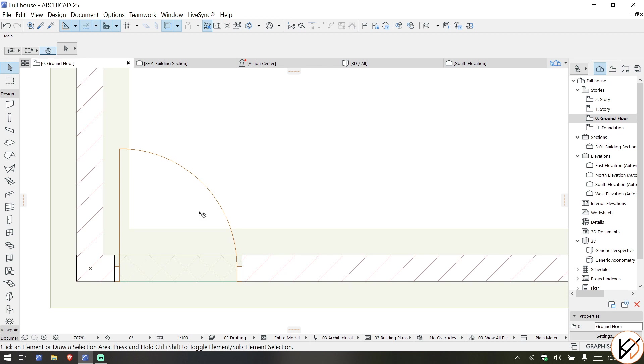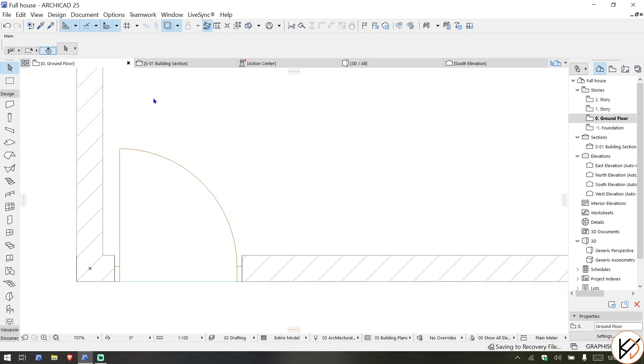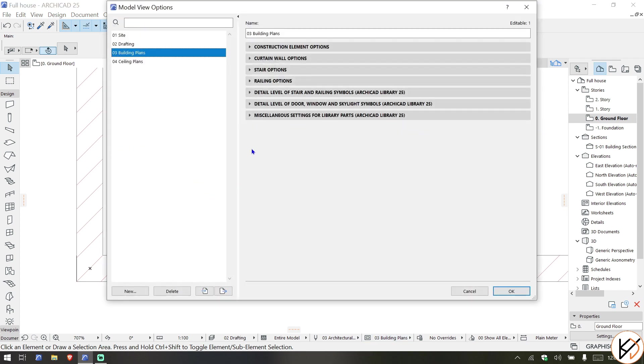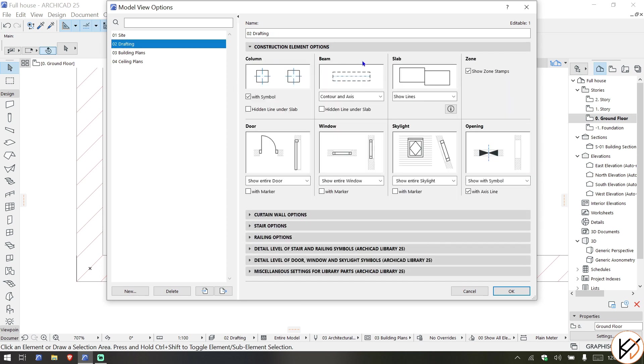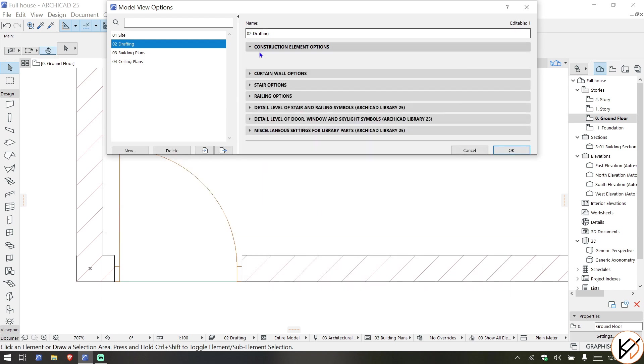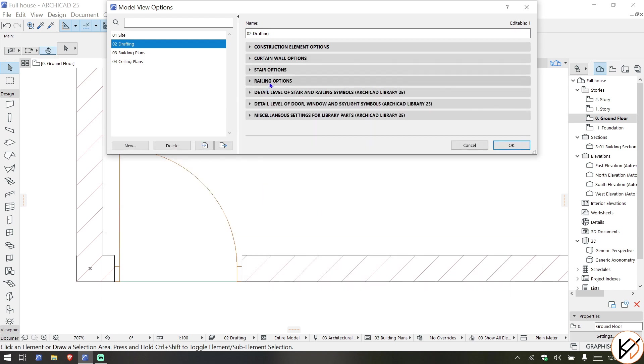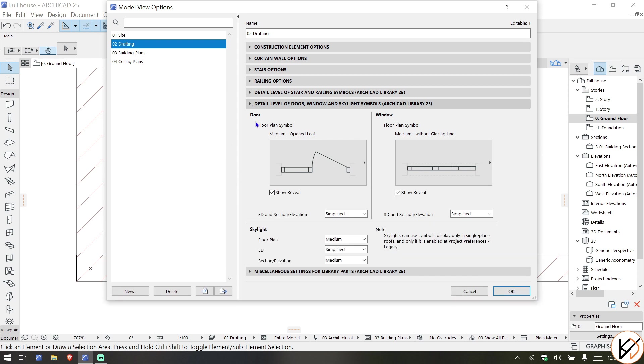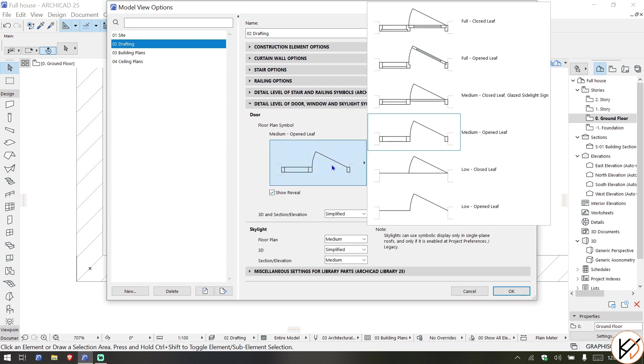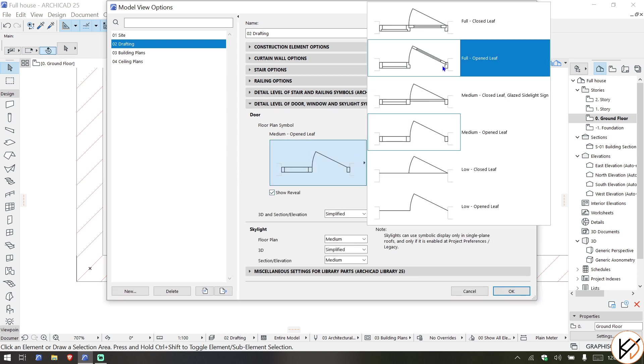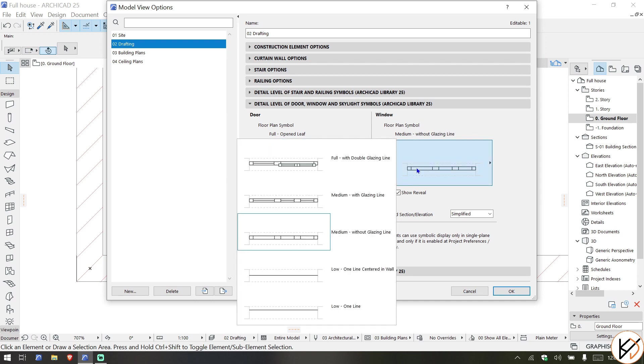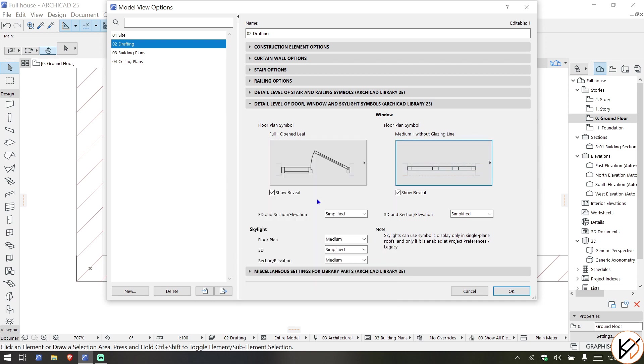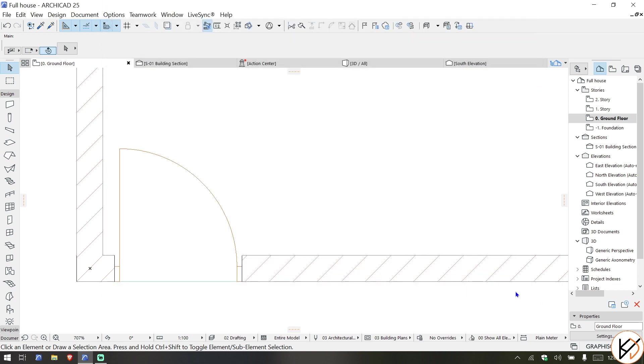Now back to the floor plan. Sometimes you want to see exactly the thickness of the door. Let us remove the tracing tool. We're going to go over to Building Plans and modify this. In Drafting Construction of Element Types, there is 'show entire door with marker' but what we are interested in is the level of detailing. We are going to show full open leaf, and for the windows we are going to take this.